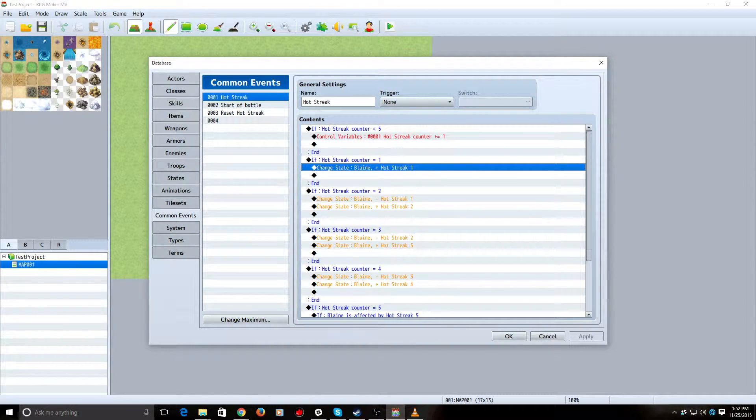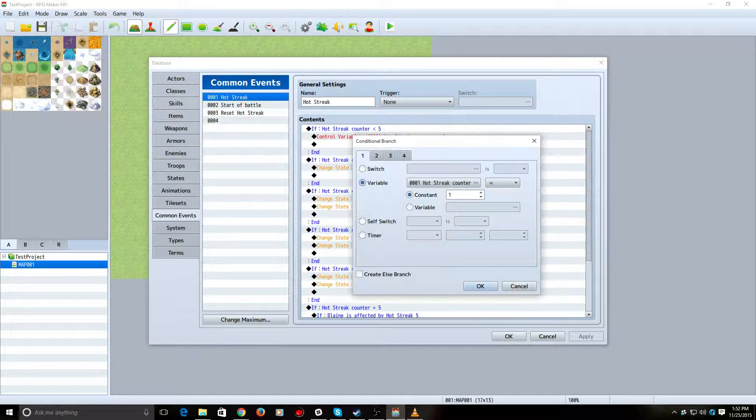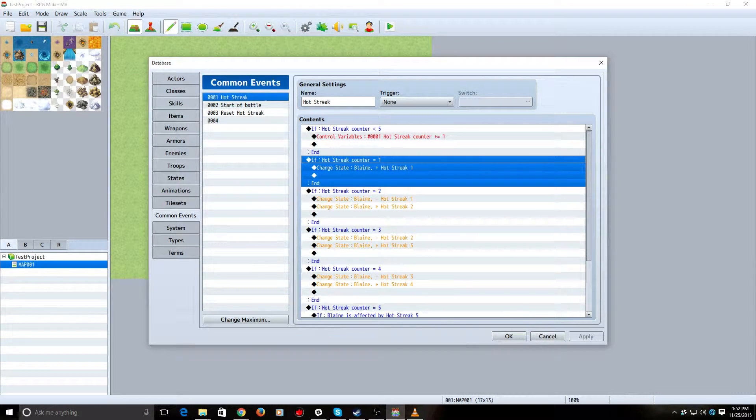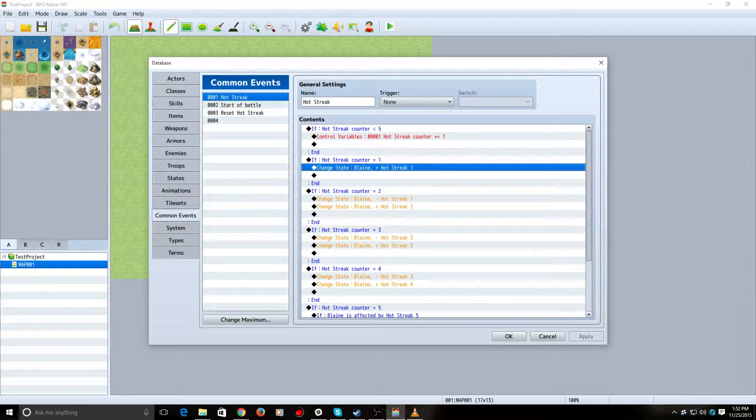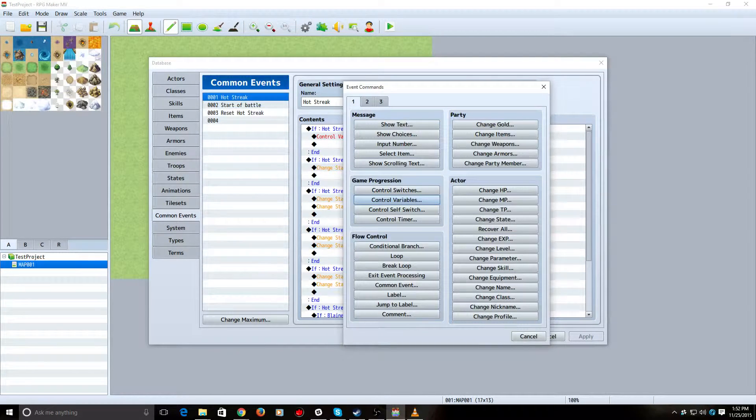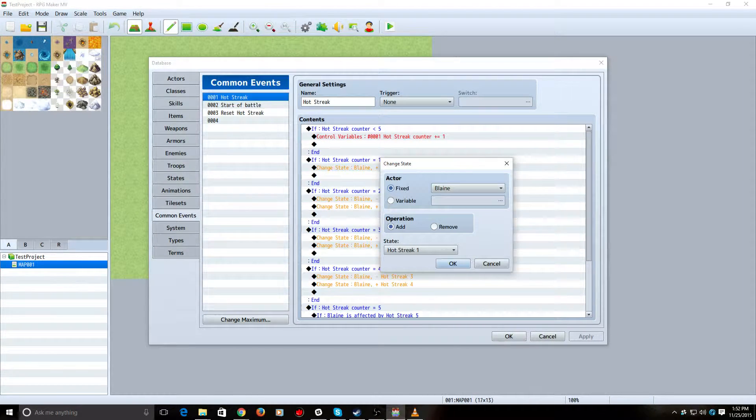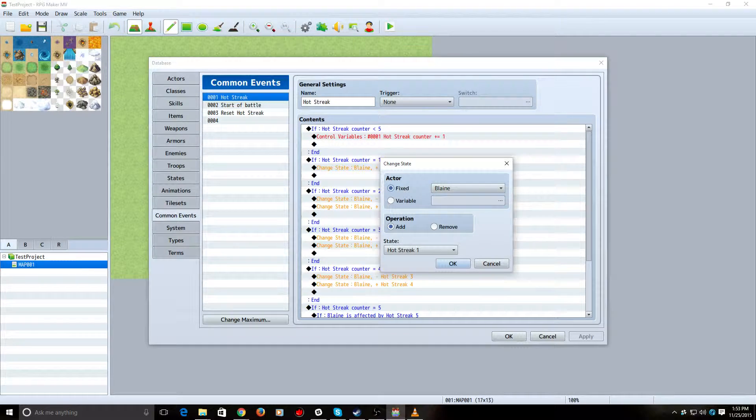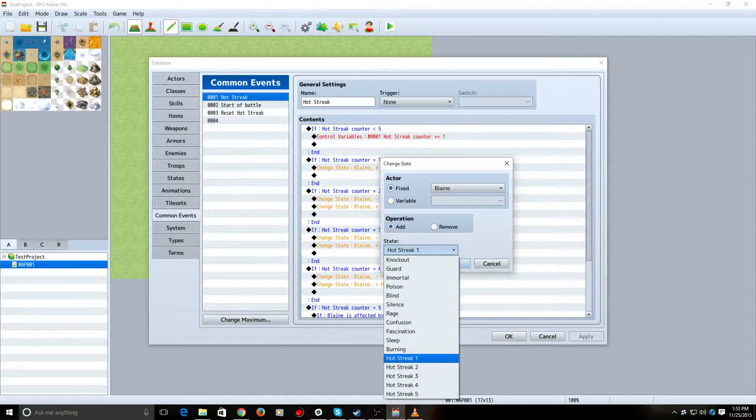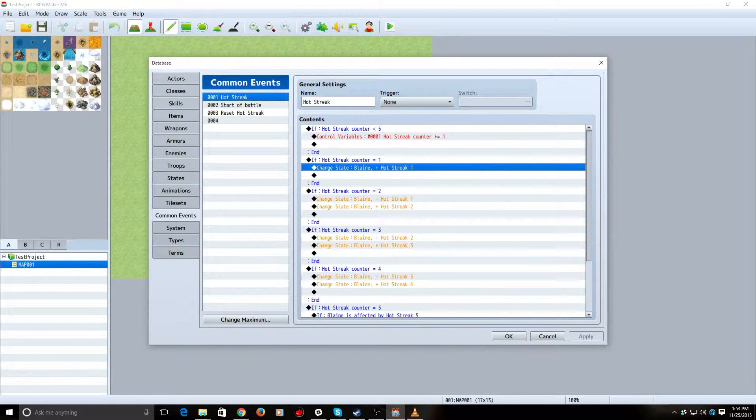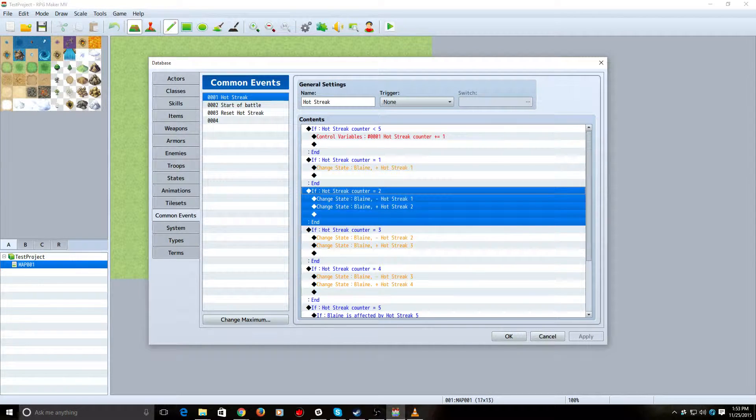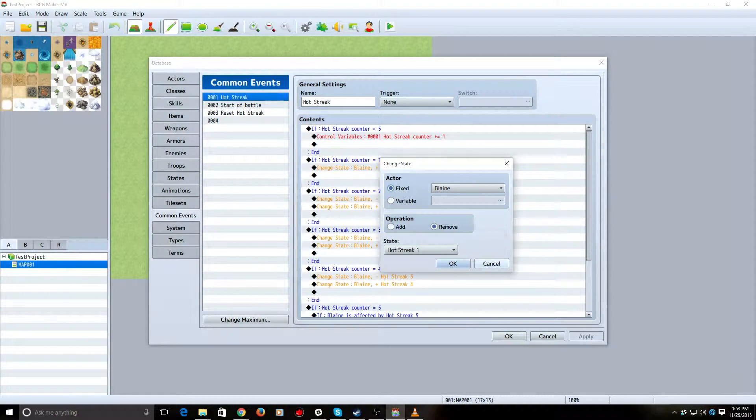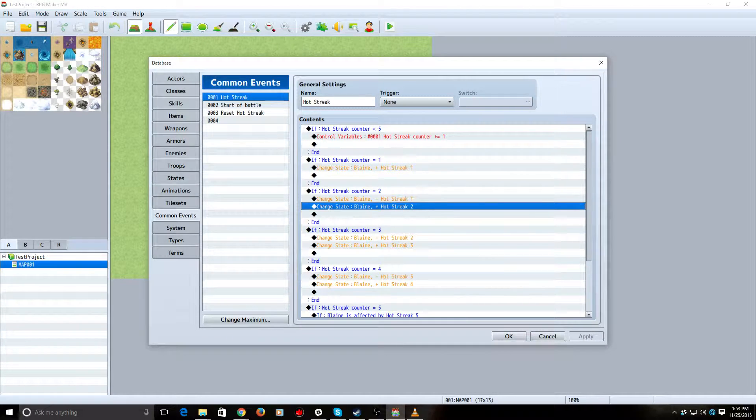Okay. And then, what these other conditional branches do is, if the Hot Streak Counter is 1, go ahead and apply the Stage 1 Hot Streak state. And so, with this one here, you'll say Change State, Blaine, Add. And then, you go down to your State. And boom. There you go. And then, when you increase it, you remove your old one. You add your new one.